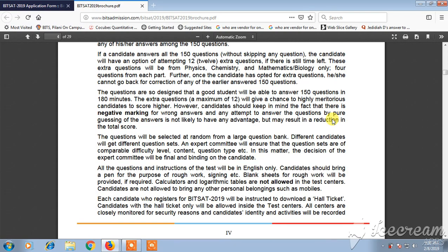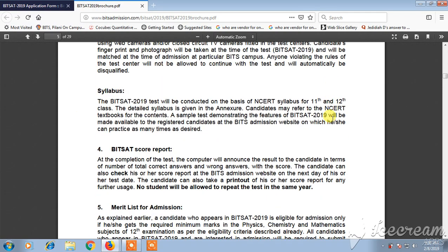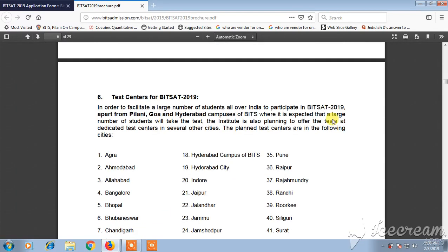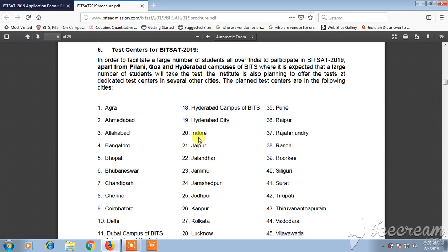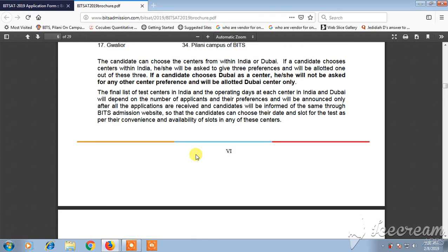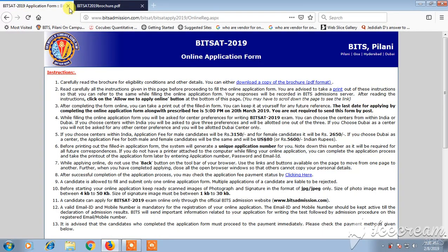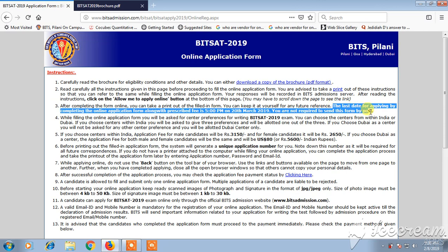You can see the BITSAT score report and merit list for admission and all related details. You can also see the available test centers for BITSAT. After completing the application form, you need to print it out. The last date to apply is 20th March 2019 by 5pm.